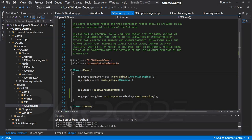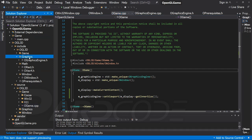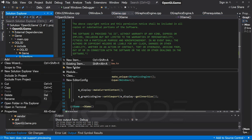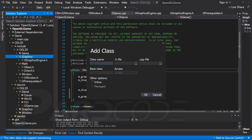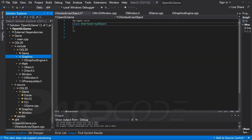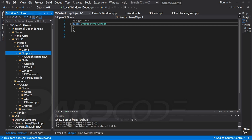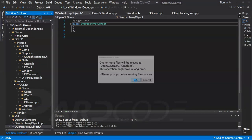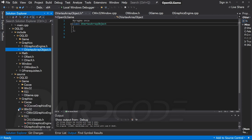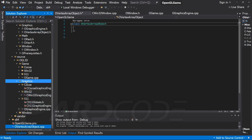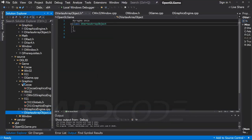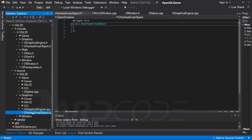Let's go ahead and add the oVertexArrayObject class in the graphics folder. A vertex array object acts as a collector for all data related to the vertices — such as vertex buffer, vertex attributes, and so on. We will create this class to handle all those types of data.